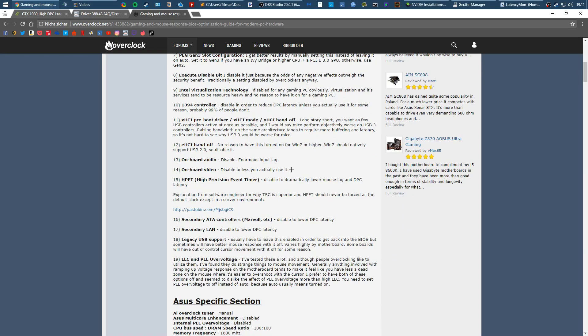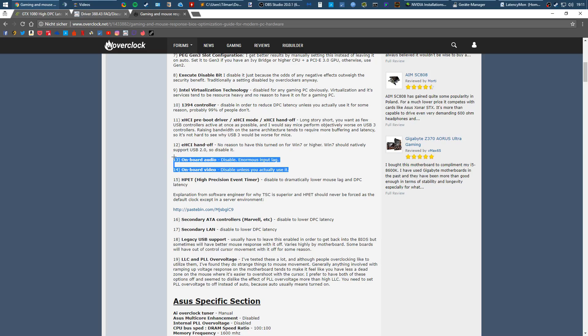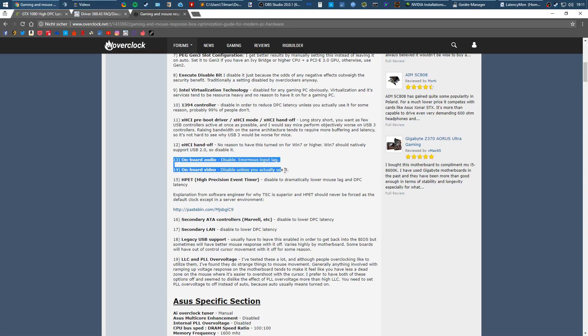For me, for example, I can disable onboard video and onboard audio because I have dedicated interfaces for this like graphics card and USB headset. I don't need this stuff.